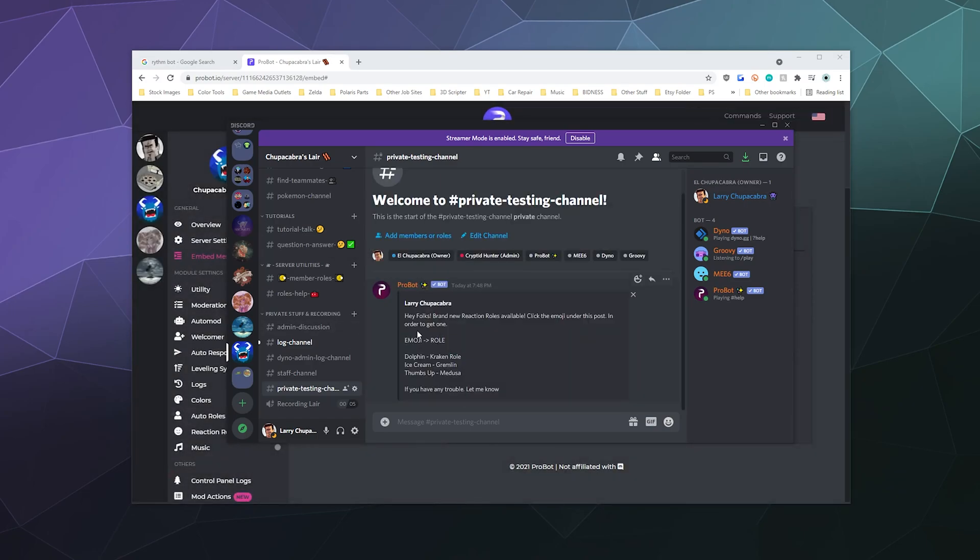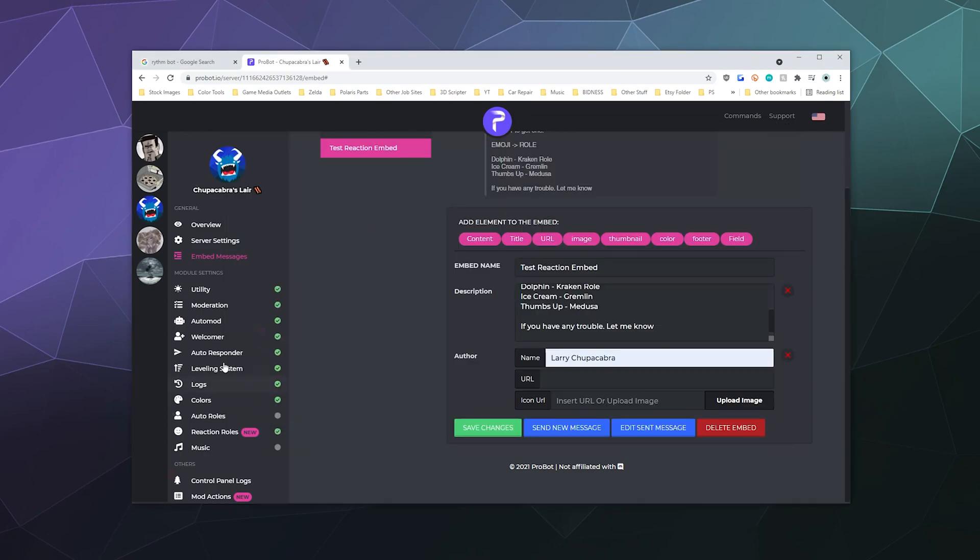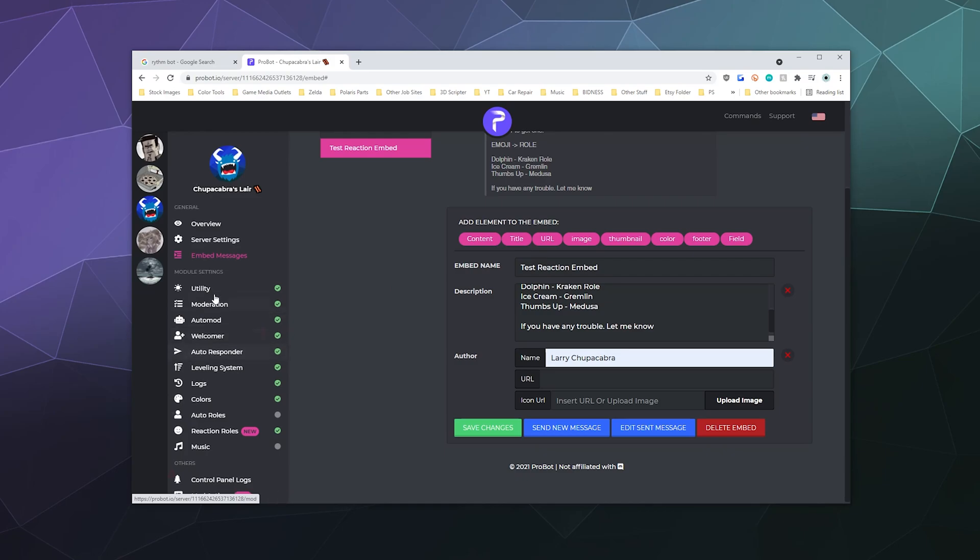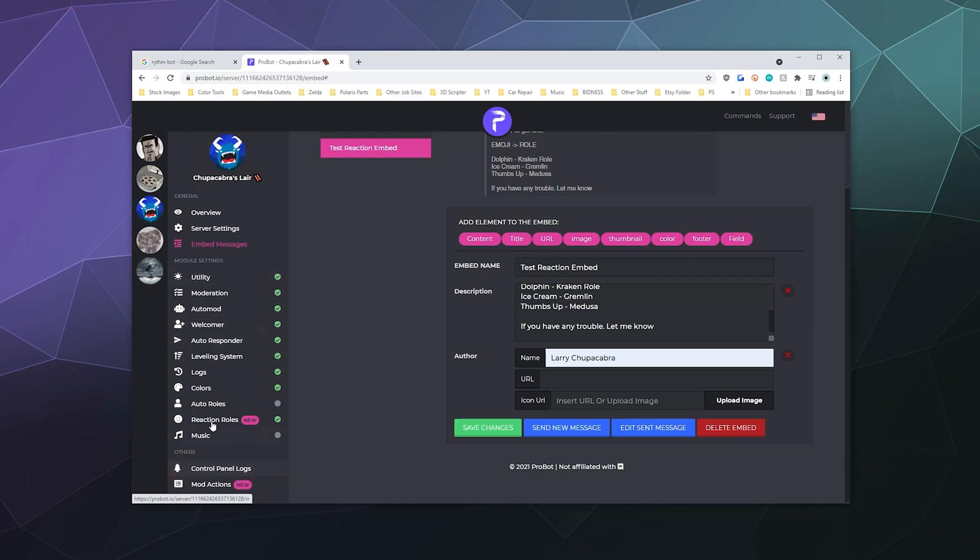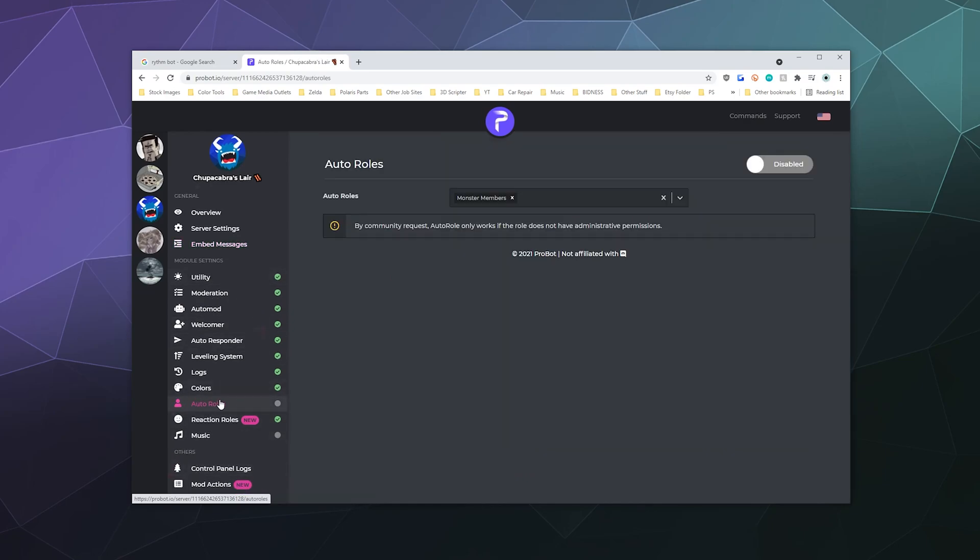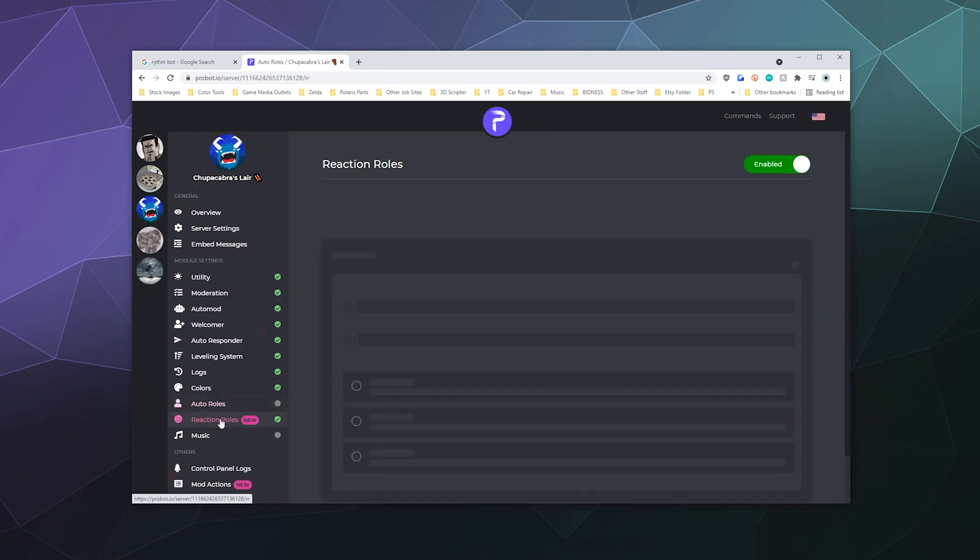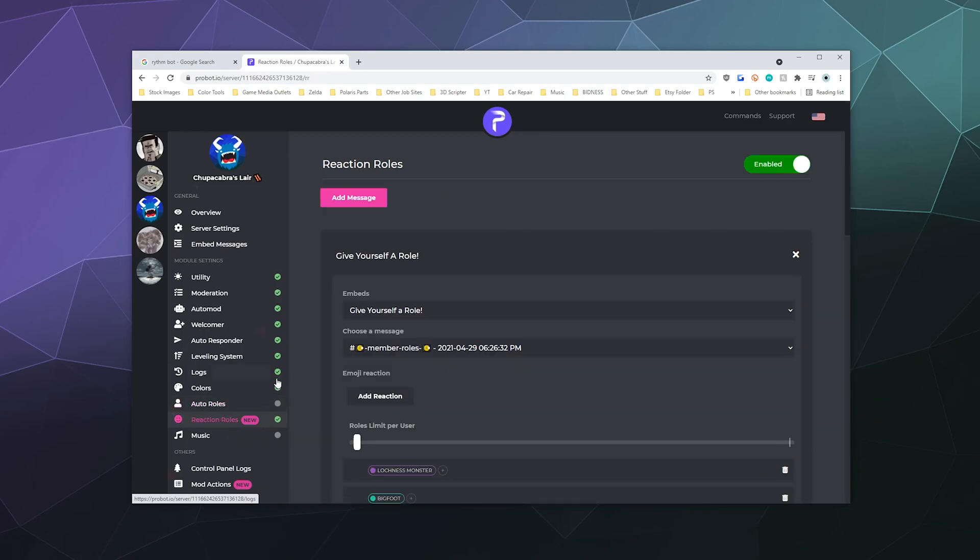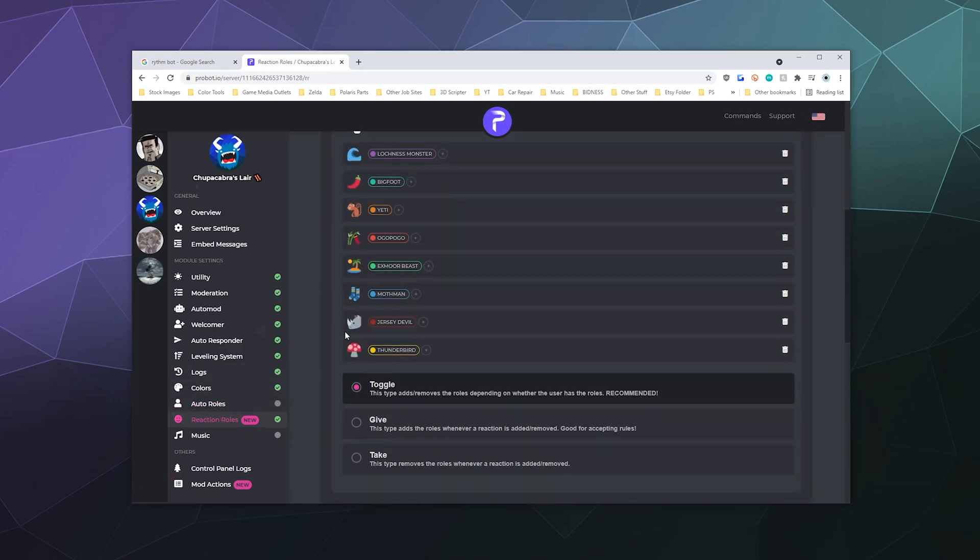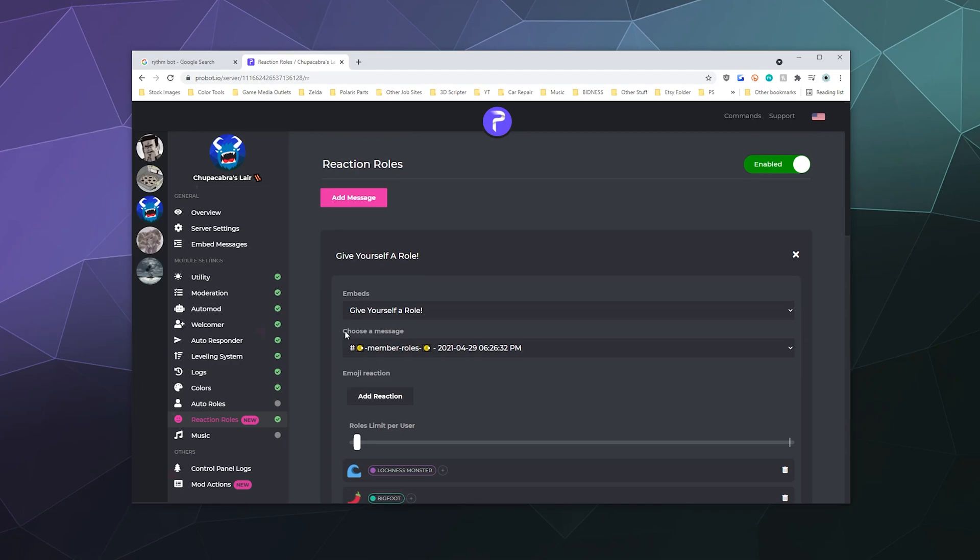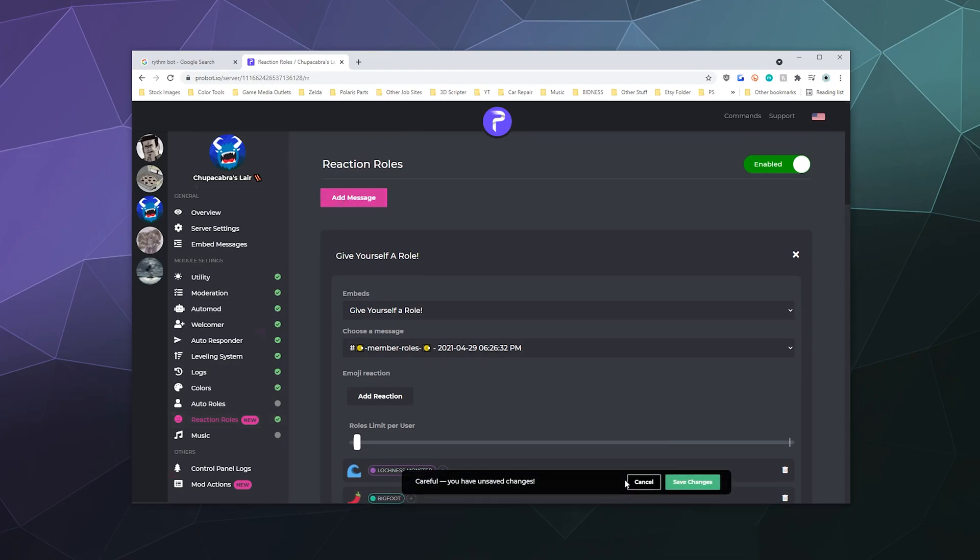So basically what I want to do from here is now that I've got this embed, I need to make the thing that allows people to get different roles. So let's go down to the auto roles button right here. Actually, no, that's not the one we want. We want the reaction roles. And then we're going to create another one. We're going to add a message.